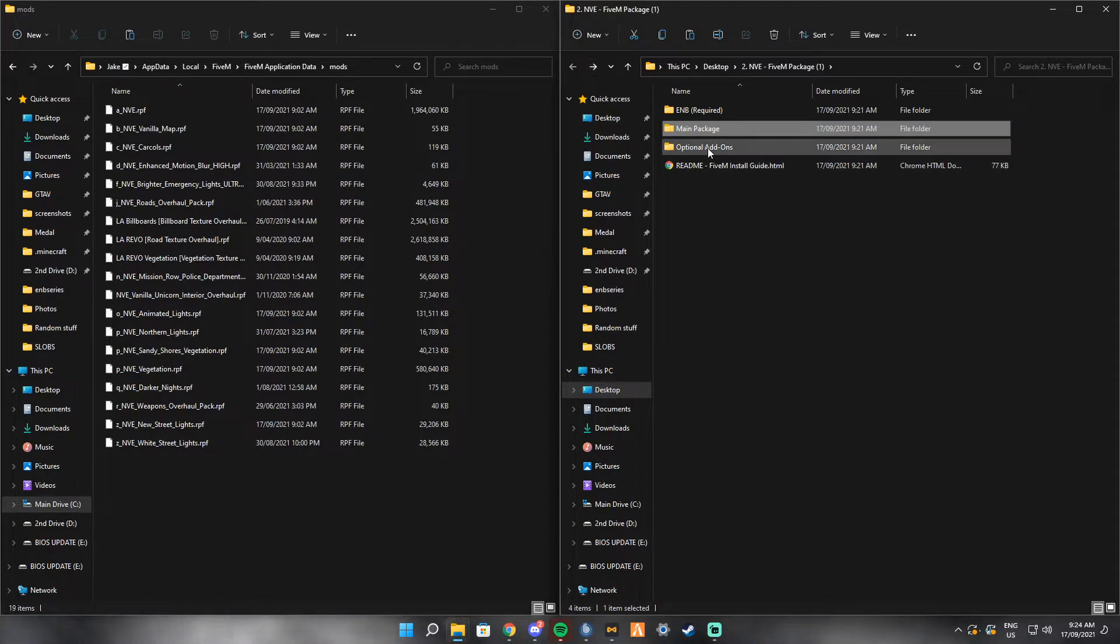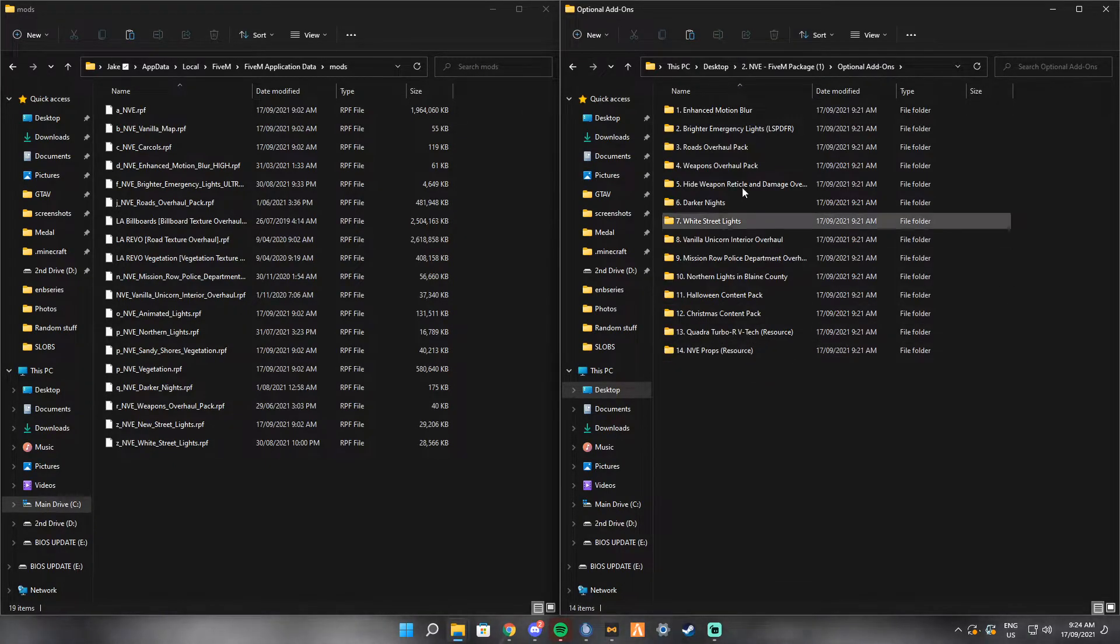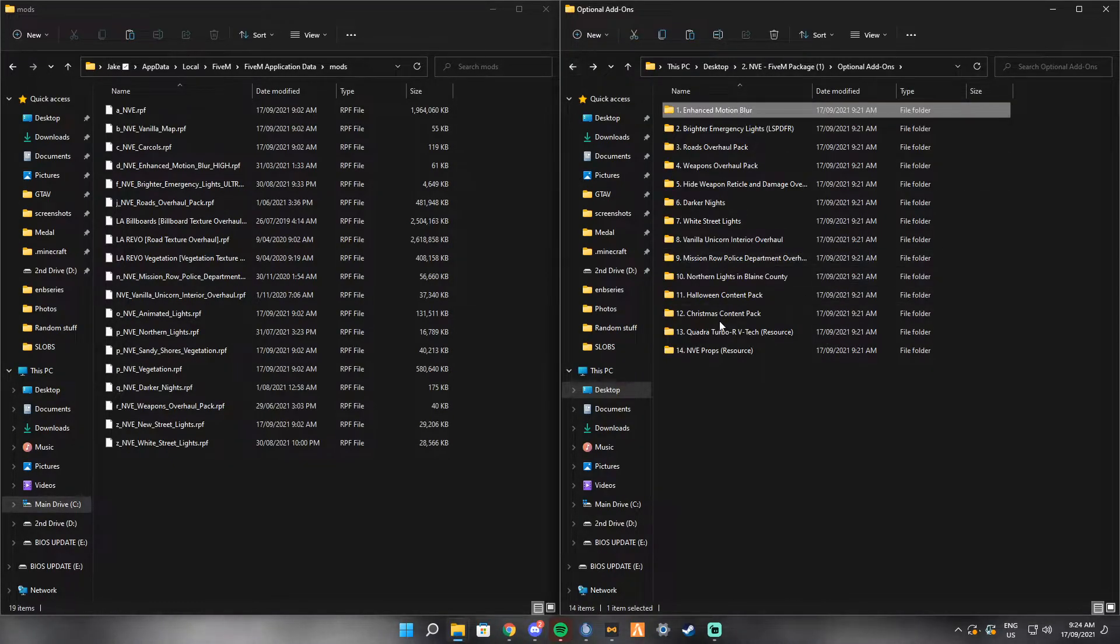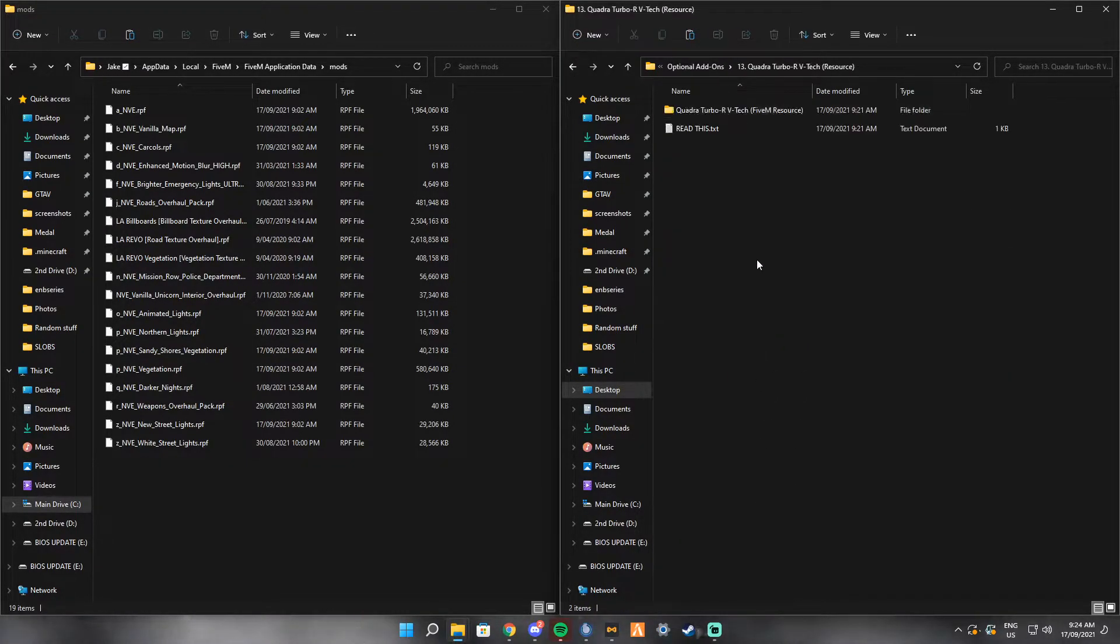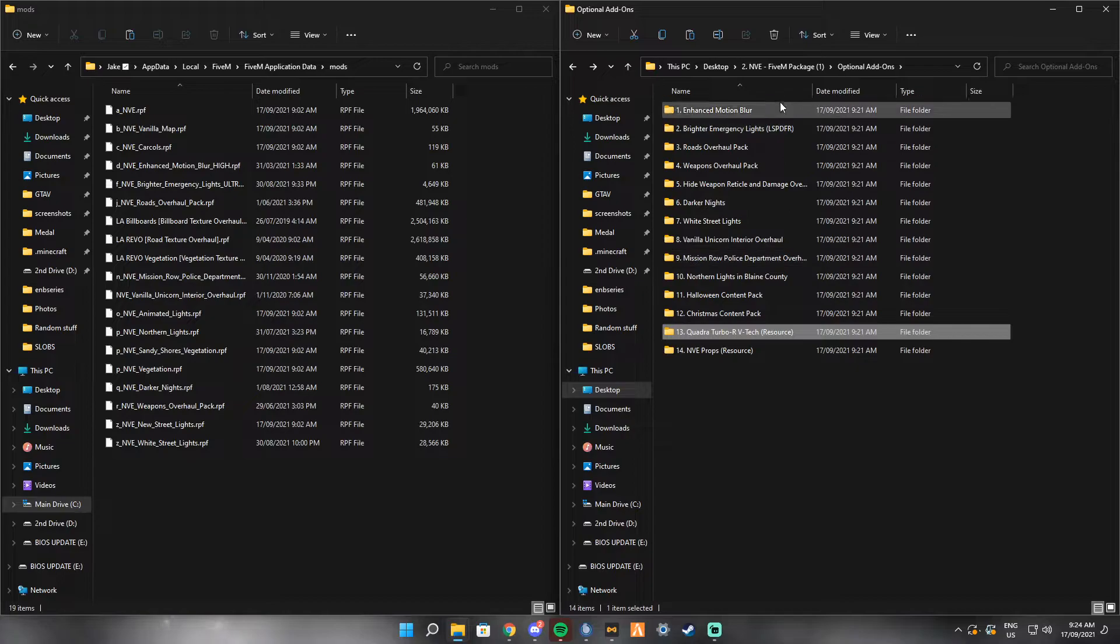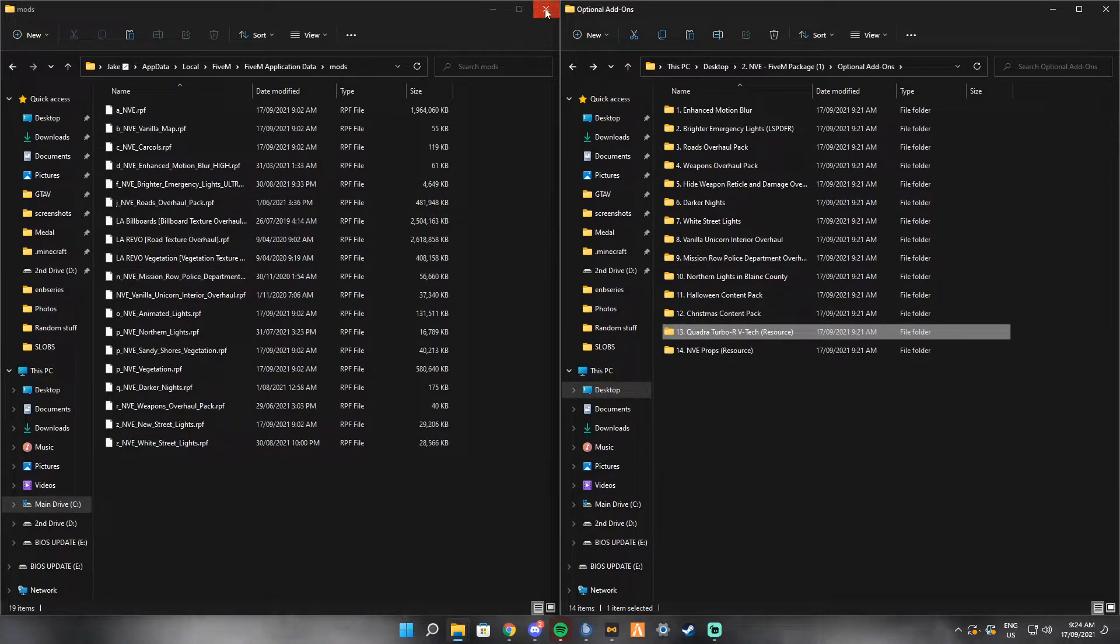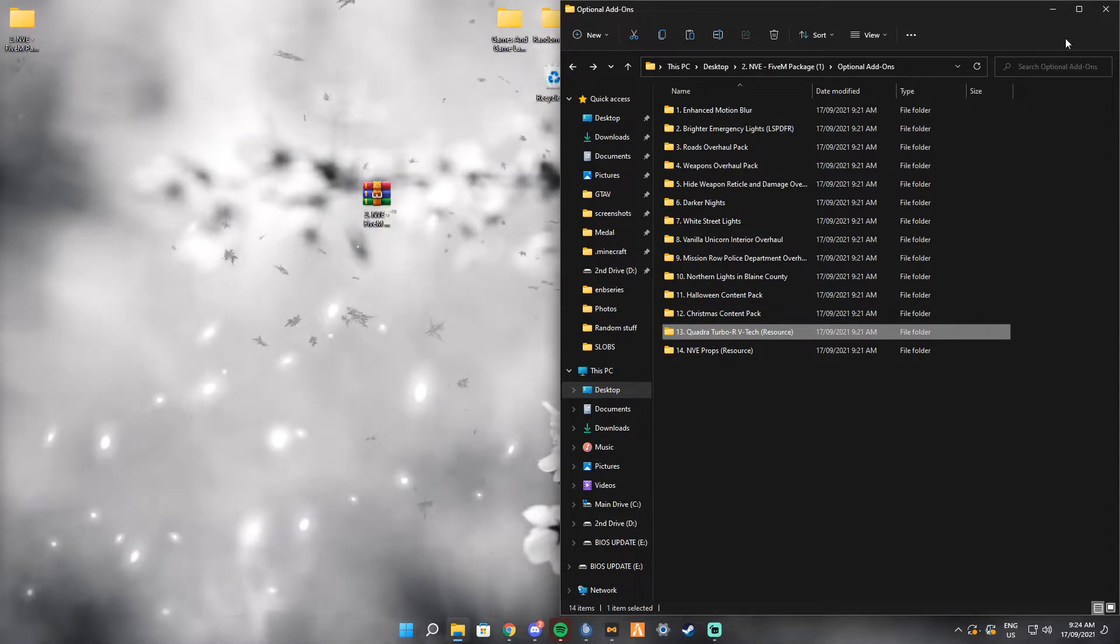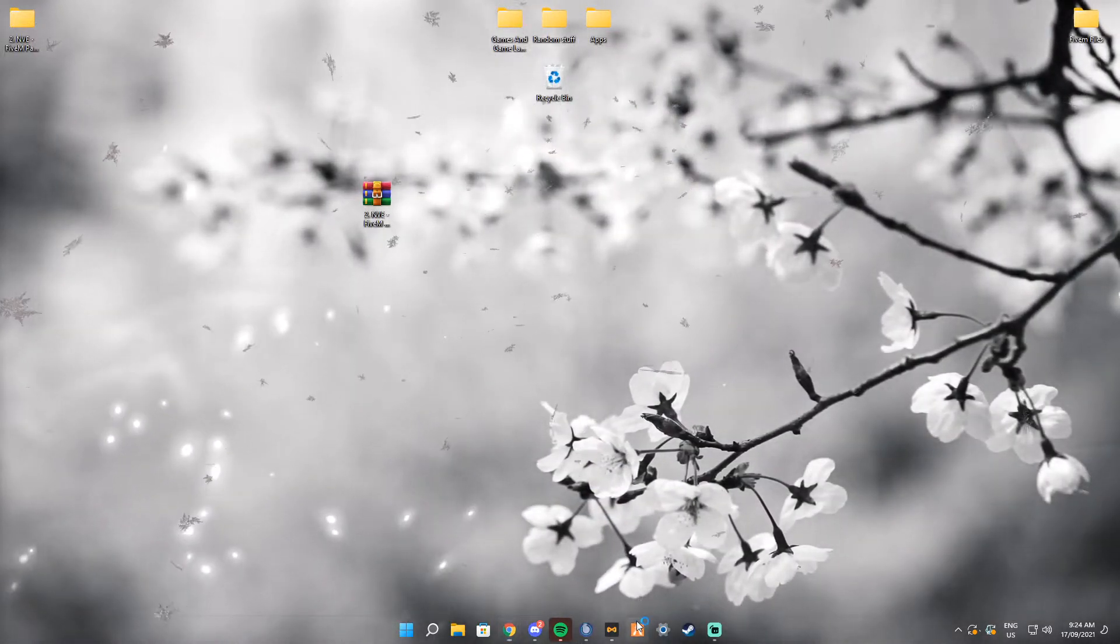Once you've done that, you want to go back a few more. Go to Optional Add-ons. If you want to have enhanced motion blur, stuff like that, you can drag all of these over. You can install all of these if you want. Then that is it for the download.